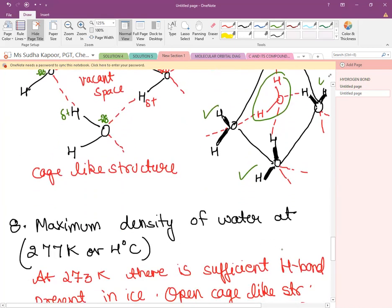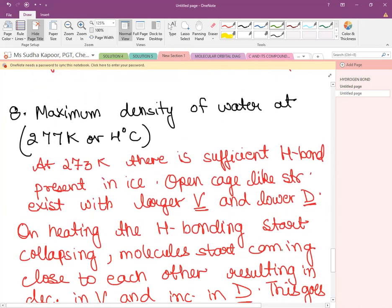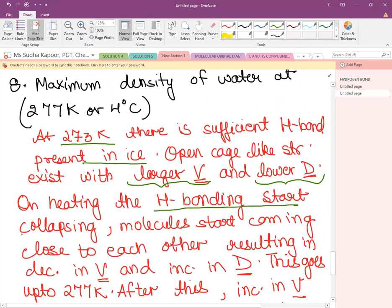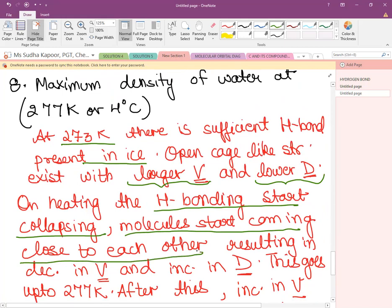Water has maximum density at 277 K (4°C). At 273 K, there is sufficient H-bonding in ice — cage-like structure, larger volume, lower density, so ice floats. As heating begins, the H-bonding starts collapsing and breaking, and molecules start coming closer. Each water molecule with its vacant cage space begins to collapse.